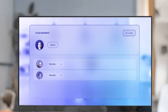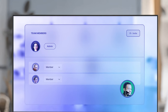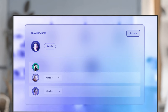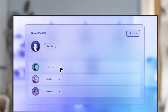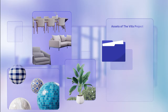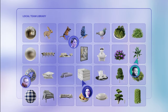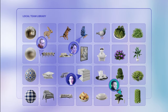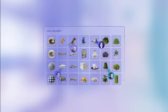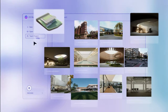Hey newcomer, let's get you on board. Welcome to the team library. Drag and drop everything here for the team to access. Time to get down to business.